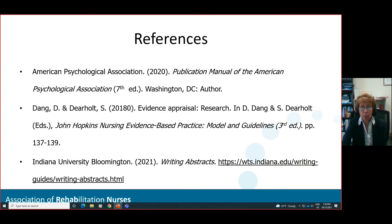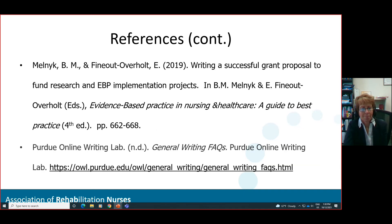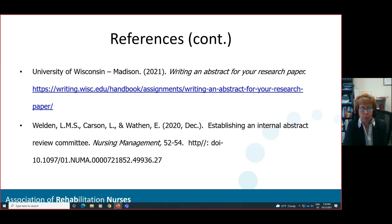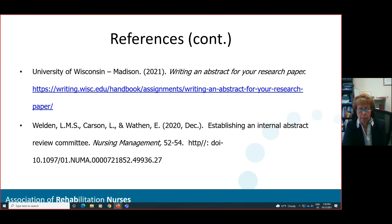I've presented my references from this presentation. The specific reference for establishing an internal abstract review committee was published in Nursing Management in December 2022 by Weldon, Carson, and Wafin. I've also provided the DOI — the digital object identifier — so you can go and at least read the abstract using that DOI.